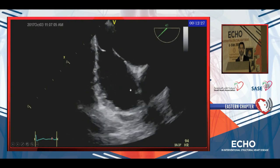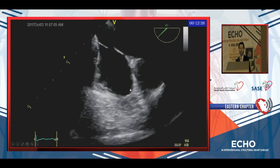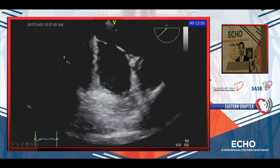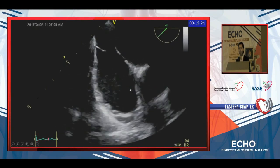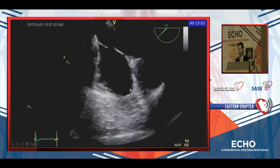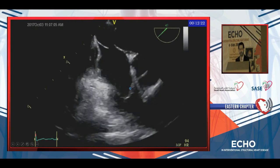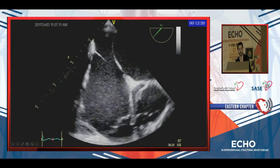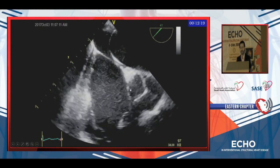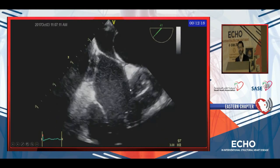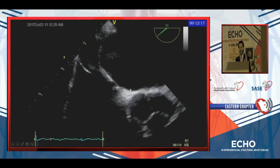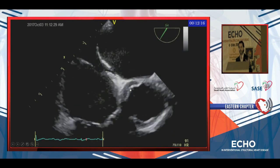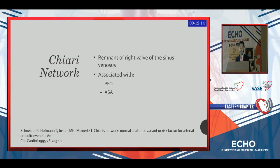Here you can see the Eustachian valve — sometimes it can be tricky if your gain is too low, so just increase the gain and you can see how it directs the IVC blood to the fossa ovalis.